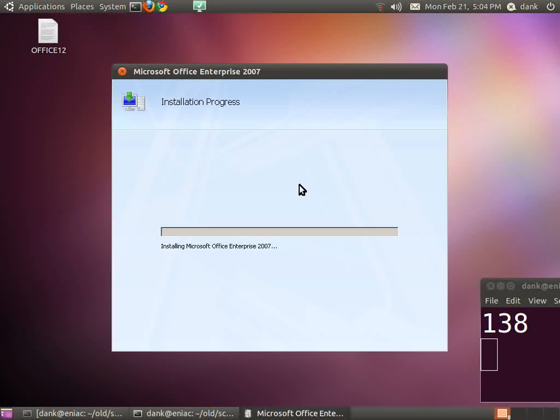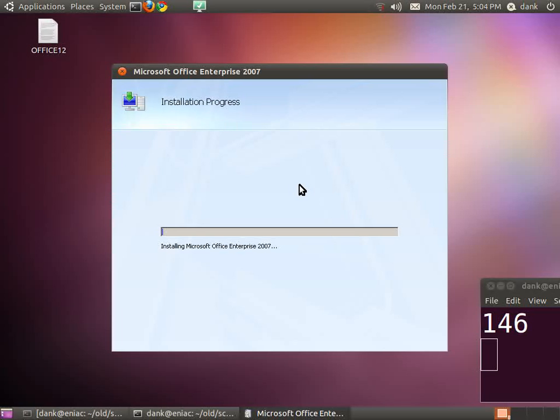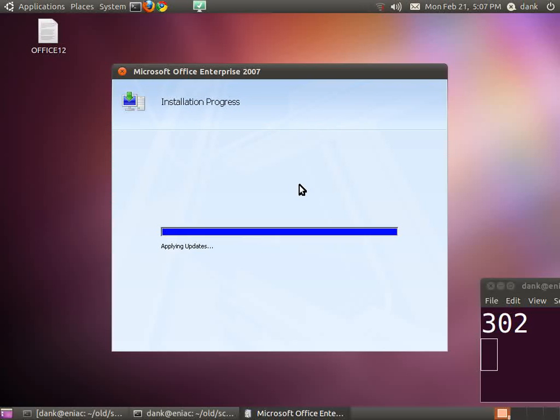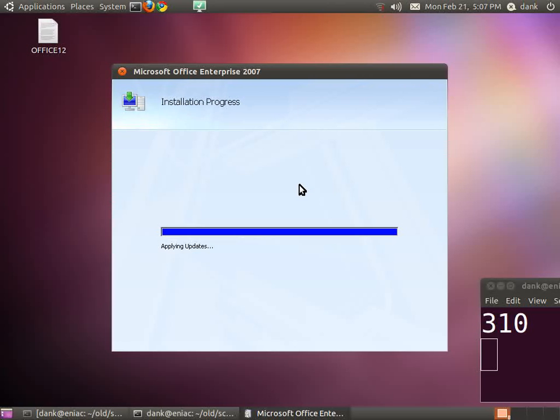I think we'll cut to the chase, because you don't want to watch this whole thing install. The progress bar getting all the way isn't quite a guarantee that it's done. It takes another minute.